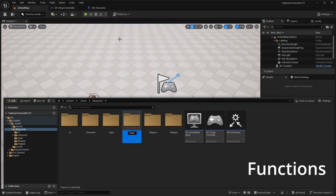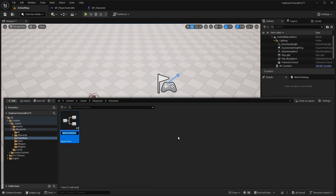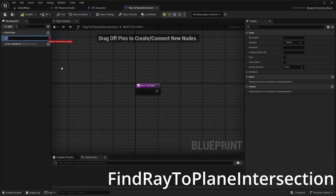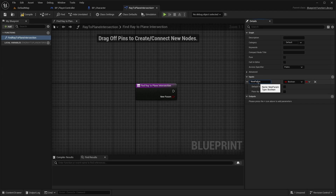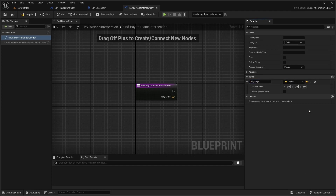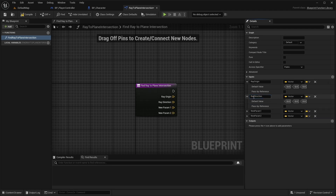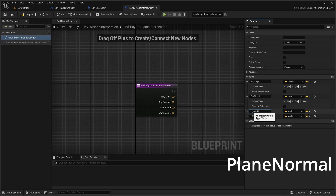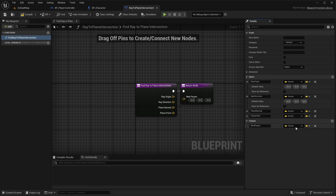Let's create a folder named 'functions' inside the blueprints folder, and then create a function library called rayToPlaneIntersection. Inside this library, create a function named findRayToPlaneIntersection with four vector inputs: RayOrigin, RayDirection, PlaneNormal, and PlanePoint. We will also have two return parameters.